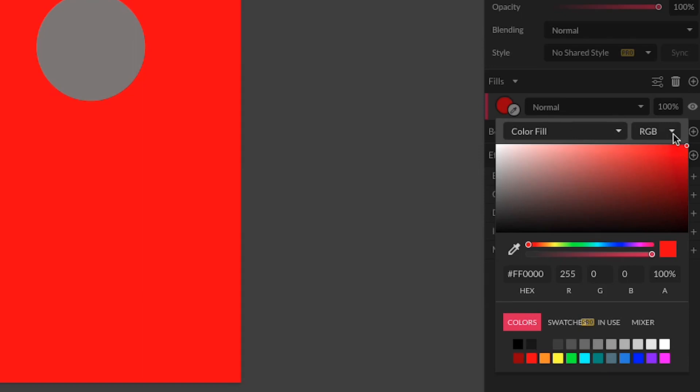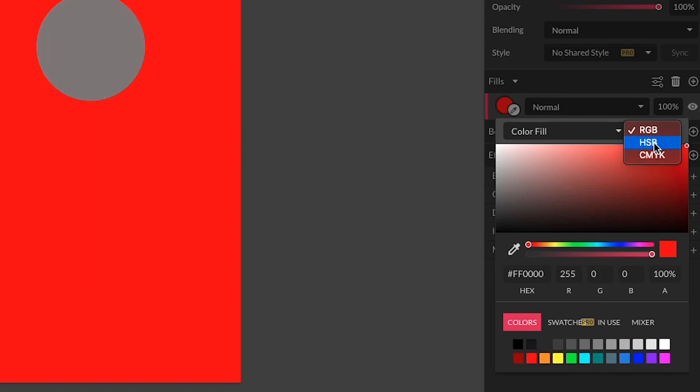You can also change the color model that you're using. Right now we're using RGB, which stands for red, green, and blue. If you click this, you can change to HSB, which stands for hue, saturation, and brightness.